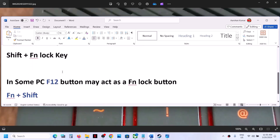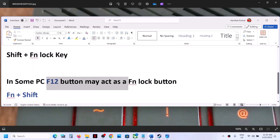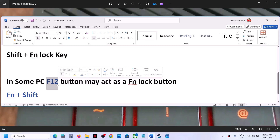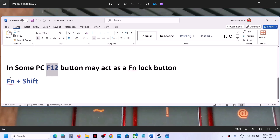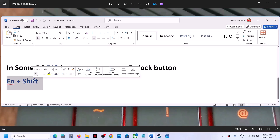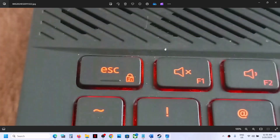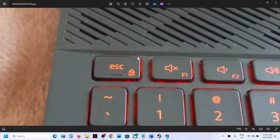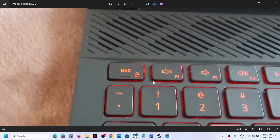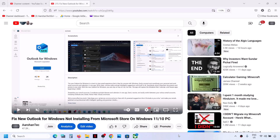In some computers, F12 may act as the function lock button and has that function lock icon. In many computers, Fn plus Shift helps you to lock or unlock the function key. This is how you can set the function key to default on your Windows computer.